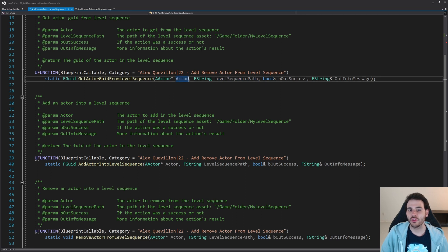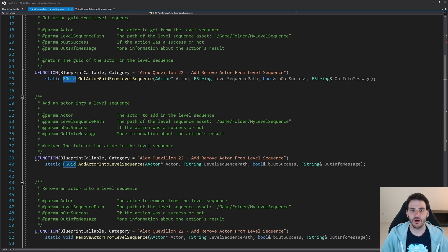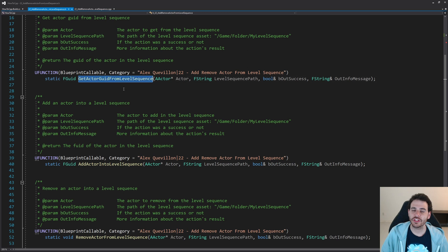In that level sequence we're going to look for that actor and as output we're going to return the GUID of the actor. The reason it's important to find the GUID is because that's just how the sequencer works. The level sequence uses FGUIDs to identify all objects assigned inside it, so you need to know an actor's GUID to find it. This helper function retrieves the GUID using the actor you're looking for.